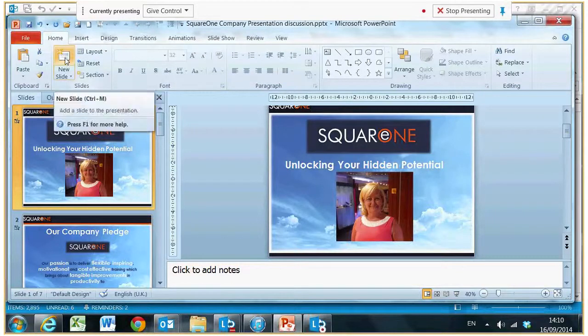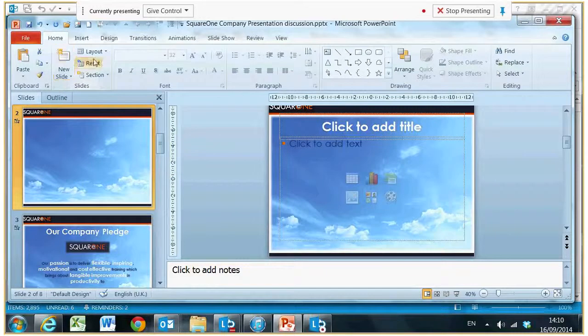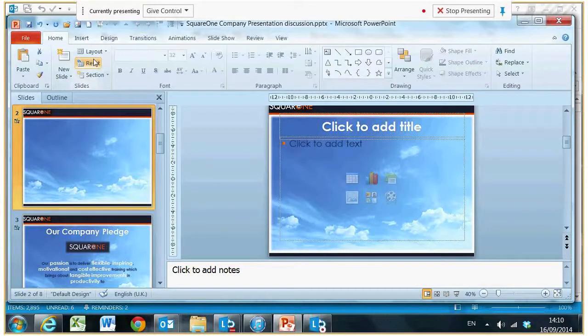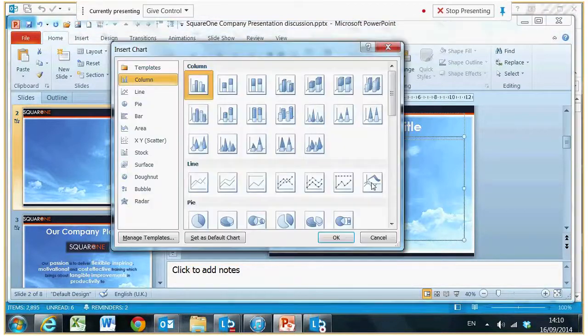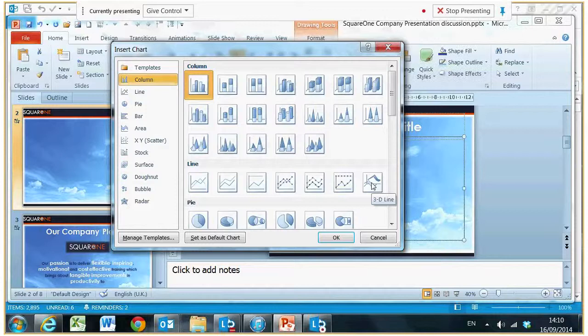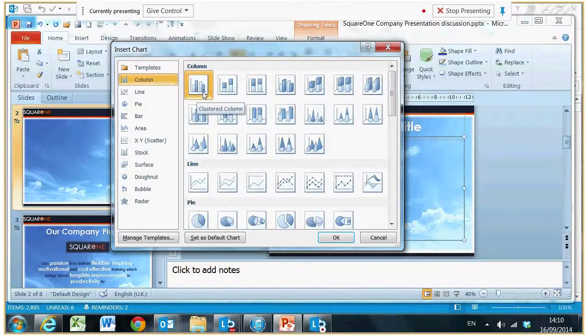I'll hit the new slide button and when I do that, I'm going to pick the actual chart layout which is on display. When you click this, you will get a selection of charts, so I'm going to go for the standard one which is called a clustered column.